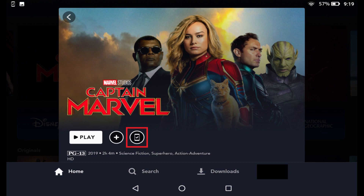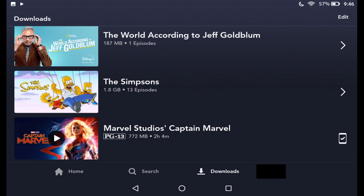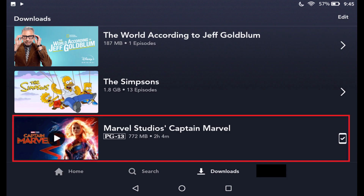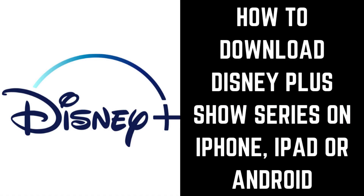After your movie is finished downloading, you can access it quickly at any time by tapping the Downloads icon in the menu along the bottom of your screen to display the Disney Plus content you've downloaded to this device. Tap your movie in this list to play it.